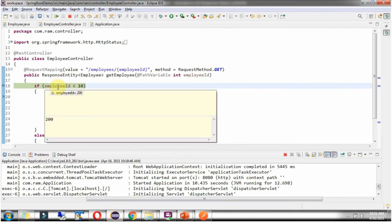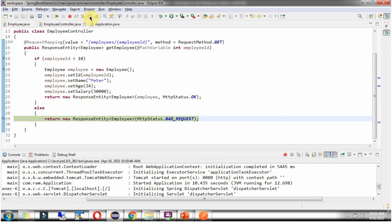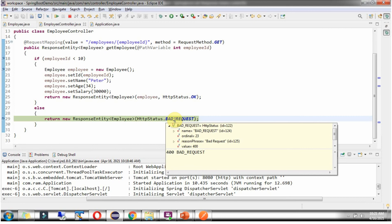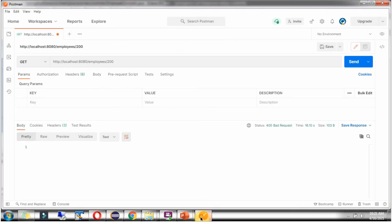Request reached here. EmployeeId is 200. It returns httpStatusCode as 400 BadRequest. Here we got the output and status code as 400 BadRequest.